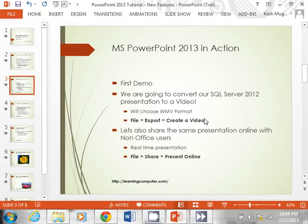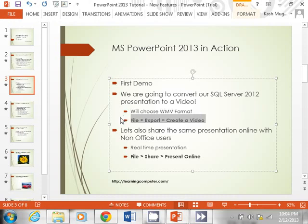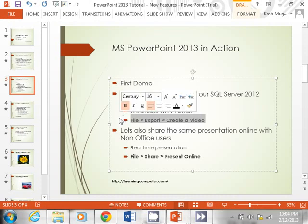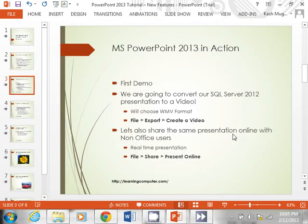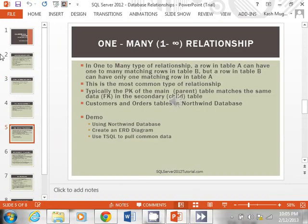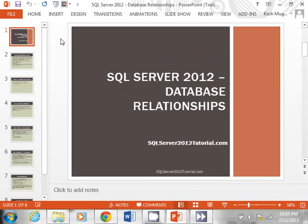Remember: File, Export, Create a Video. Moving on, let's look at the next feature, which is pretty cool — how to present online. Let's go back to our PowerPoint on SQL Server. Making a video is great, but how cool would it be to demo this live?